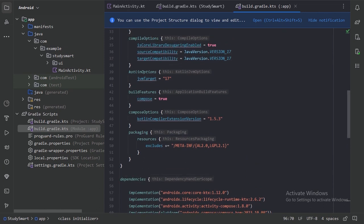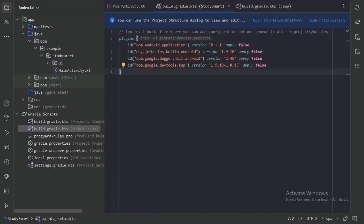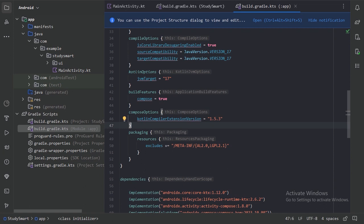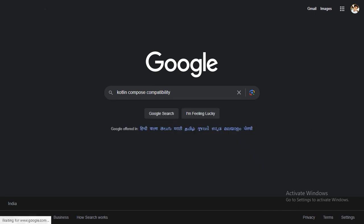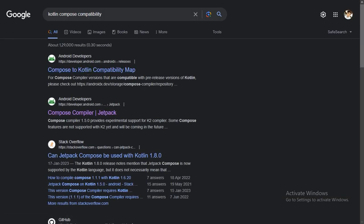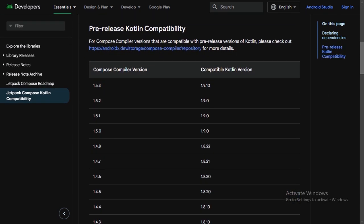I am using Java version 17 in this project. After this, set the Compose compiler version to 1.5.3. Make sure you add a Compose compiler version that is compatible with your Kotlin version — since we are using Kotlin 1.9.10, it is compatible with 1.5.3. If you don't know which versions are compatible, search for 'Kotlin Compose compatibility' on Google and find the compatibility map.